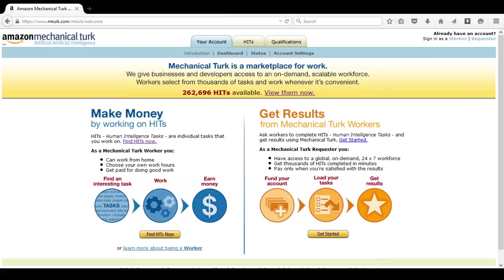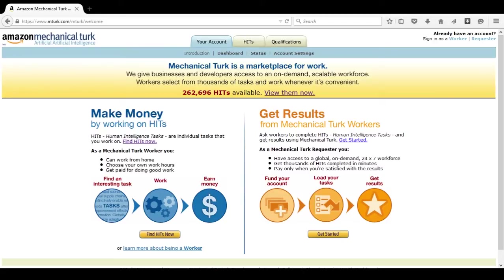Basically, Amazon Mechanical Turk is a place where companies, employers, colleges, and so on post HITs for people to complete. Now you might be thinking to yourself, what is a HIT? HIT stands for Human Intelligence Task. This means it is a task that a computer cannot complete and they need a person to actually do it.